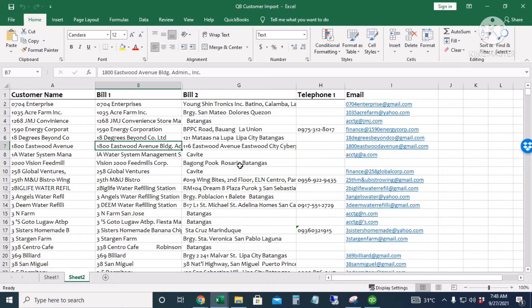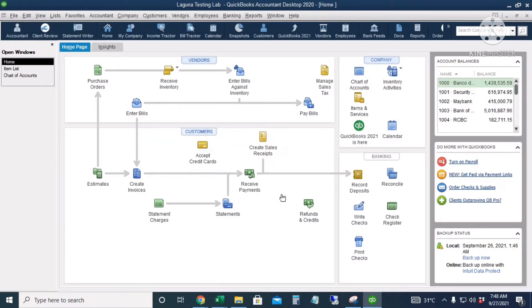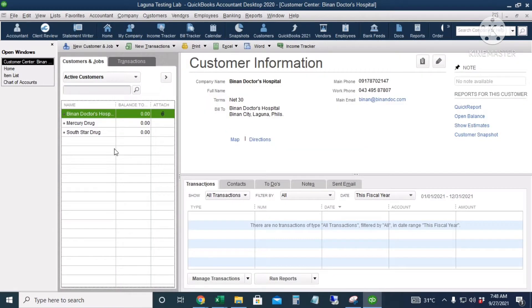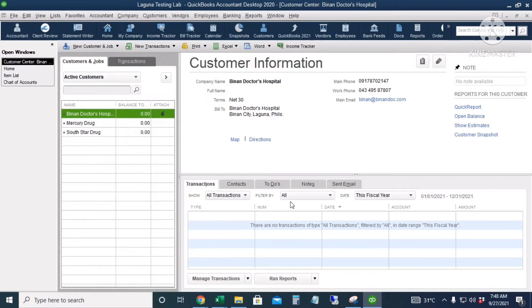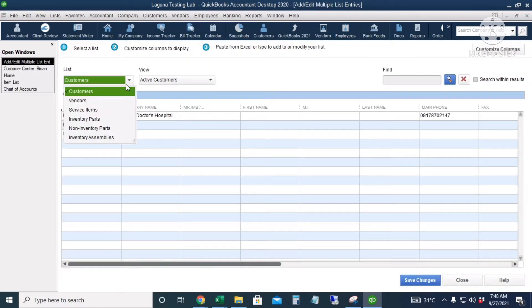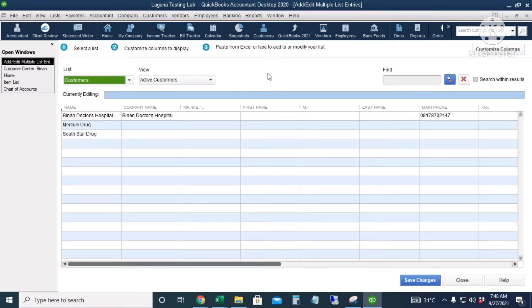I will go to the customer center in QuickBooks and then right-click and choose 'Add/Edit Multiple Customers.' In this dropdown arrow we have the option for customers, vendors, service items, inventory parts, non-inventory parts, and inventory assemblies. So for now we're going to start with the customers.